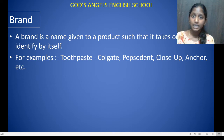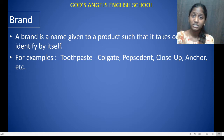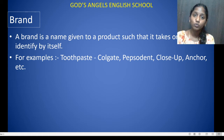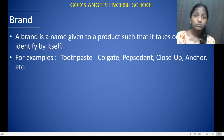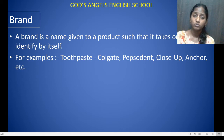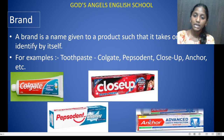If a shopkeeper is selling a product, we need to know the brand to identify what we want to buy. For example, if we need to brush our teeth, we go to the shopkeeper and ask for a toothpaste by brand name — like Colgate, Pepsodent, or Closeup. I have shown the images; you can see the images on screen.